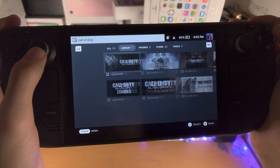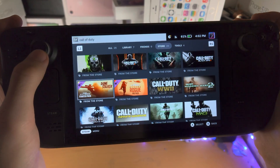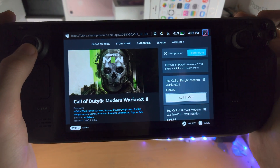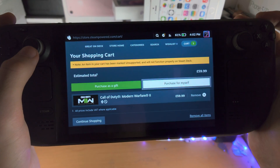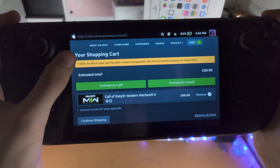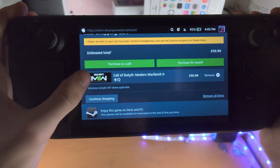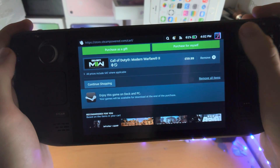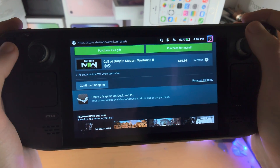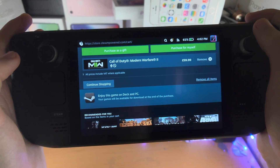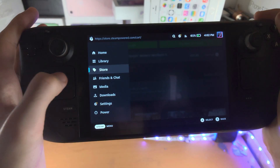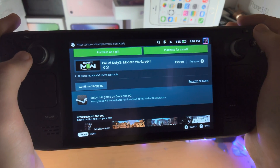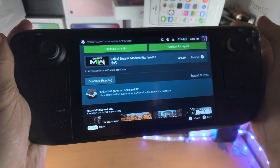Once you have found the game you want to buy — let's say Call of Duty Modern Warfare 2 — you can see the add to cart option, just click on this. You can see the game has been marked as unsupported, but you can purchase for myself or purchase as a gift. You just need to follow the on-screen instructions; it will ask for your payment information. Once you give that, click the Steam button and in the library section you should see your game downloading. You'll be able to play it, as long as it's supported.